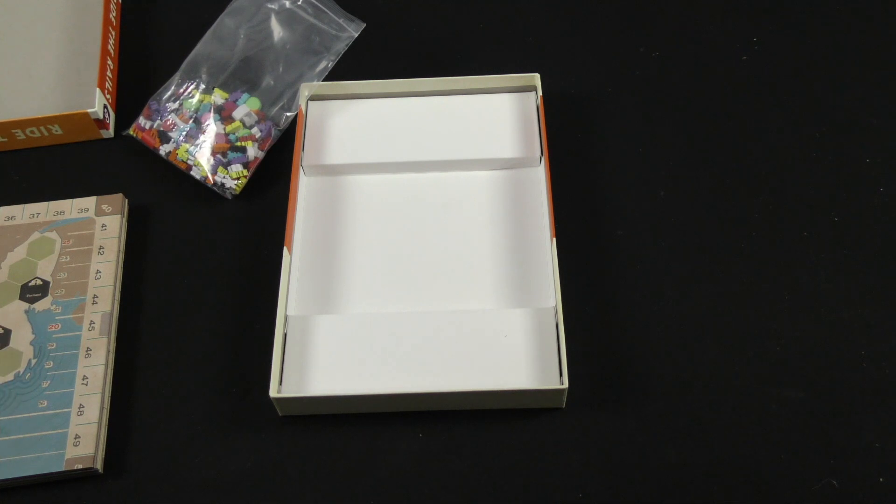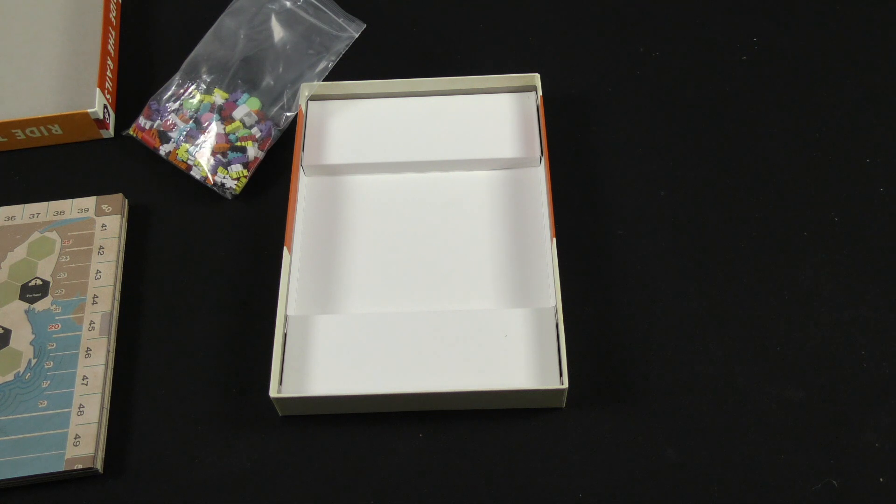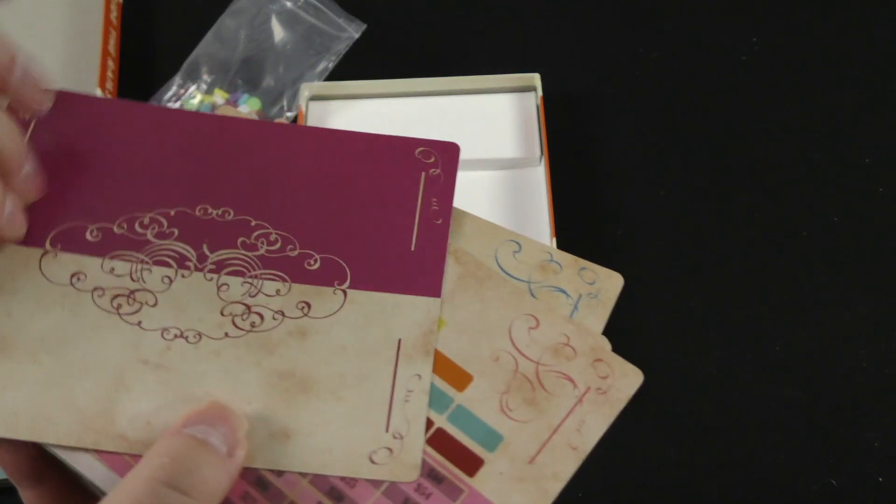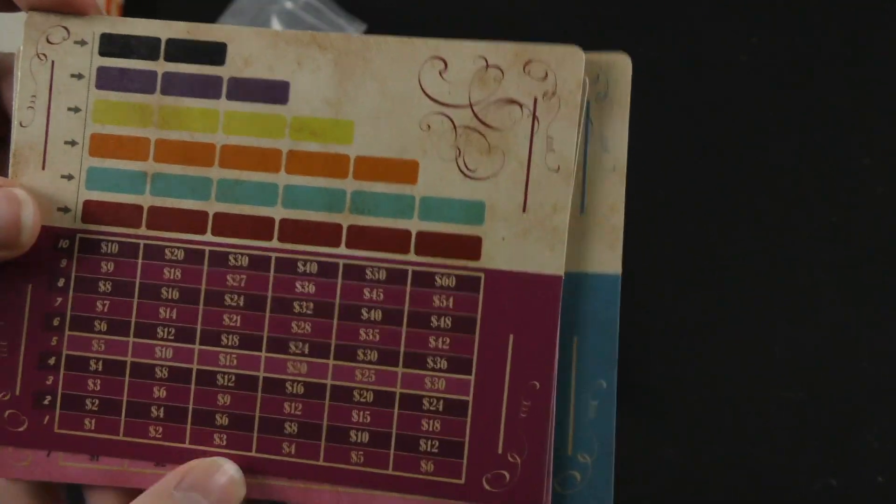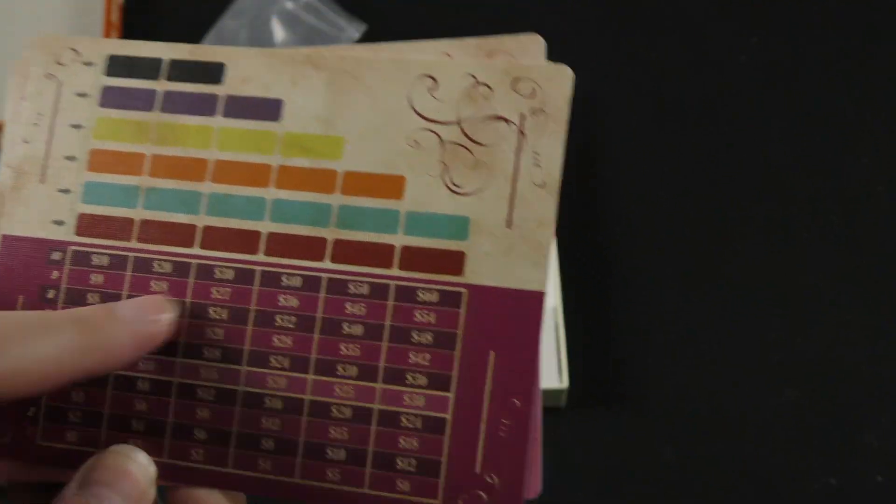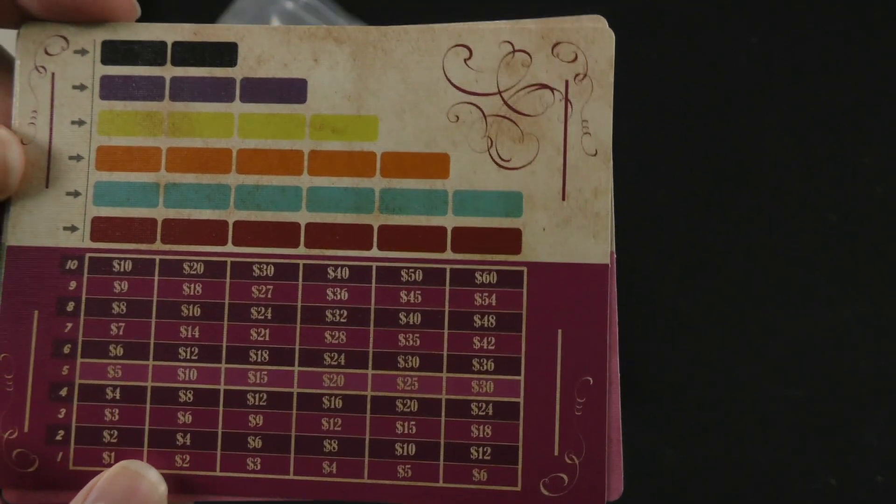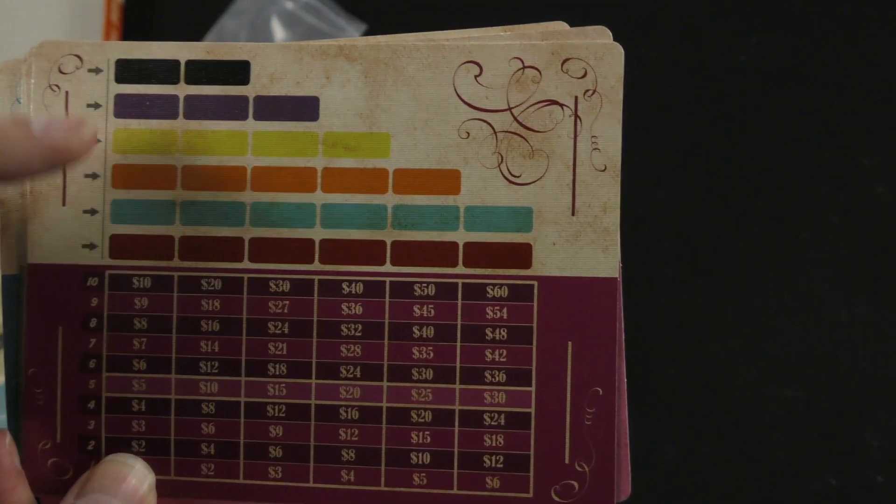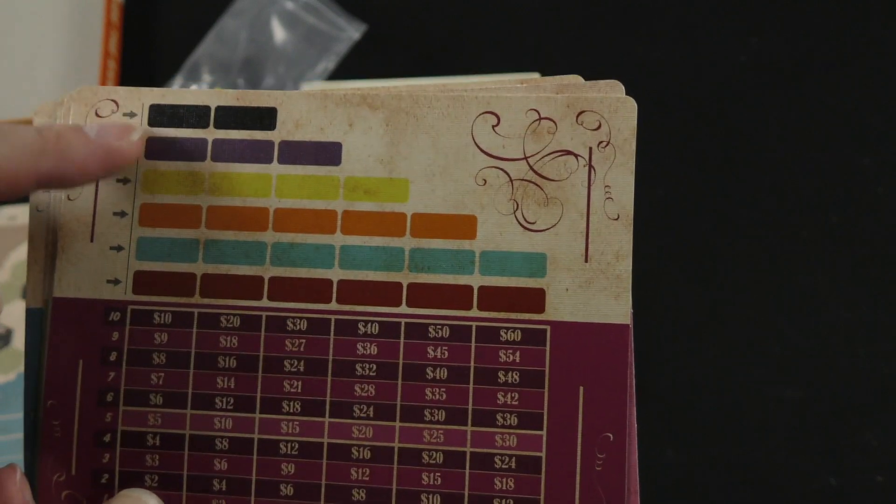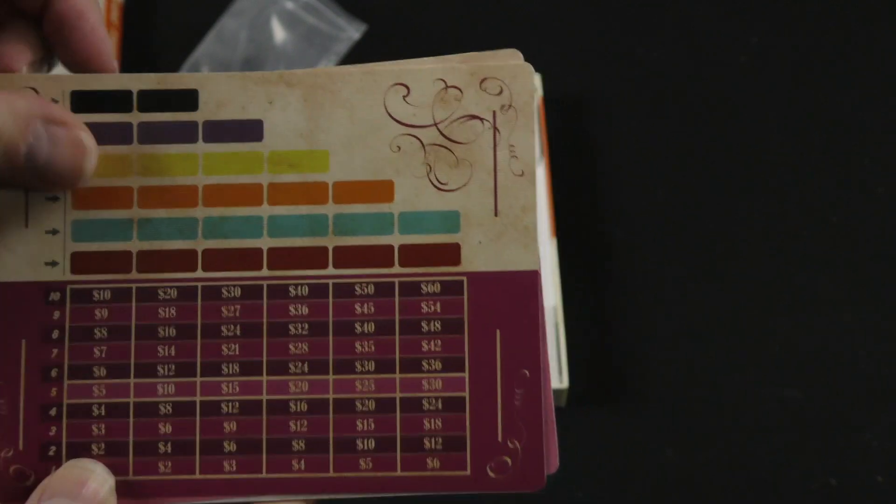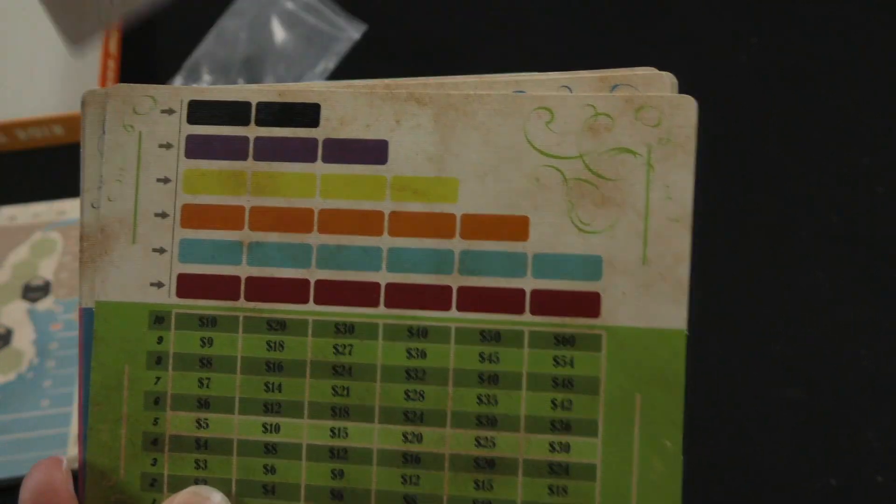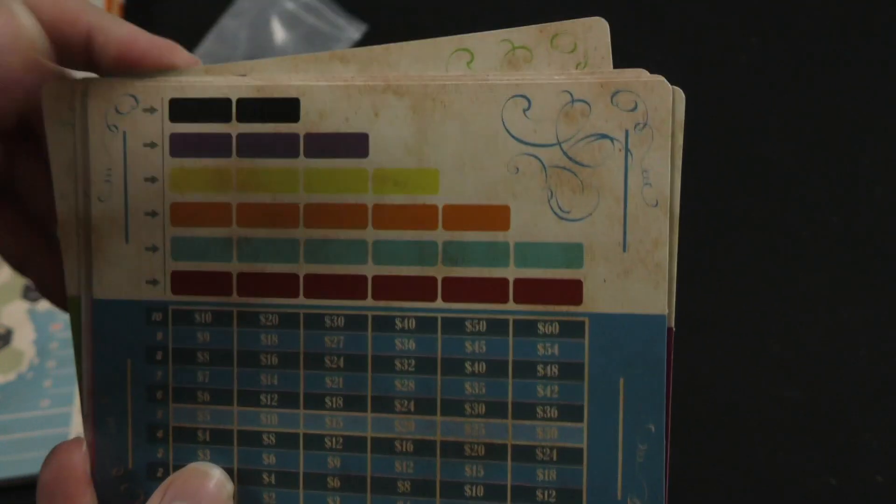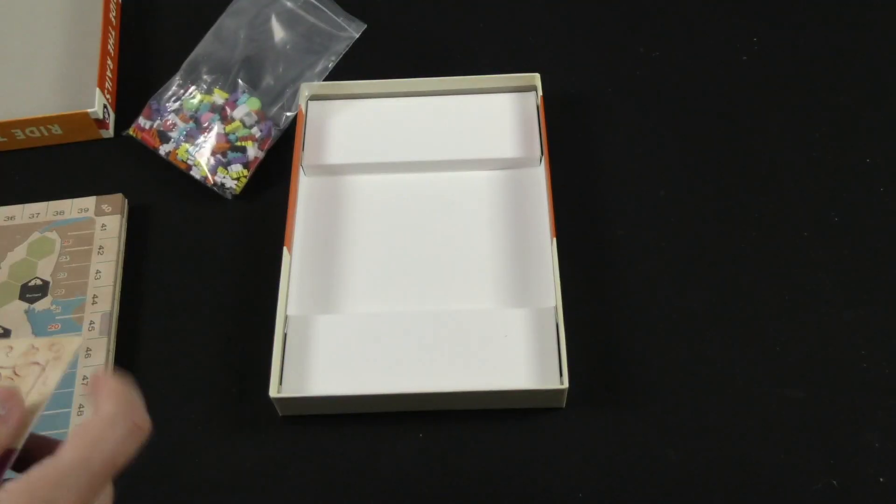And then we've got some what would look to be player boards, so to speak. These are linen finished, with the different kind of charts there to figure out for shares, I would imagine. And then looks like, I would imagine four tracks. Again, I didn't, as short and brief as the rule book was, I didn't really look at it. But you can see that in the different player colors, okay?